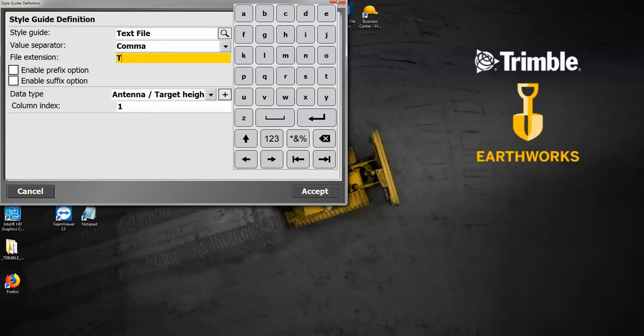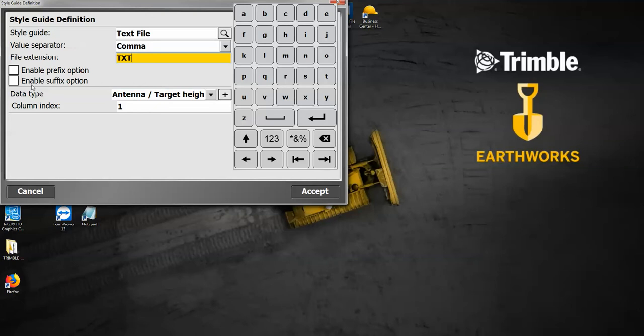I can leave this stuff blank down here, the enable prefix option. If I needed to, I can use this, but for the most part that's not really something that most people are doing, so leave those blank.